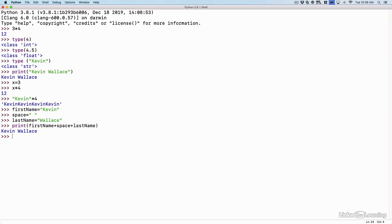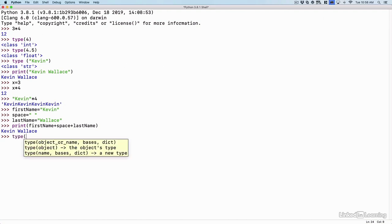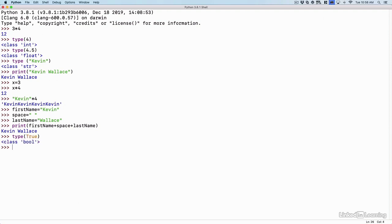Now let's consider a Boolean data type. And you're probably familiar with Boolean logic, such as is something less than or greater than or equal to something. In fact, the result is going to be either a true or a false. If I say type, and then in parentheses I put true, it says, oh yeah, that's a Boolean data type.